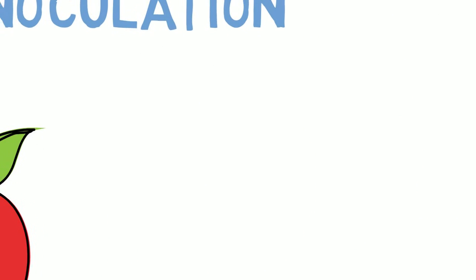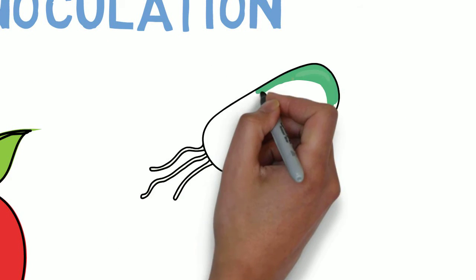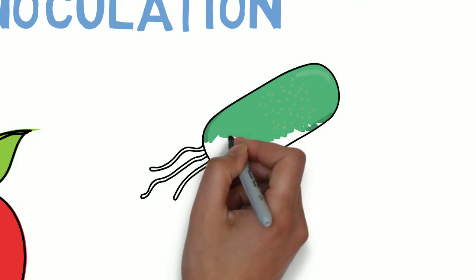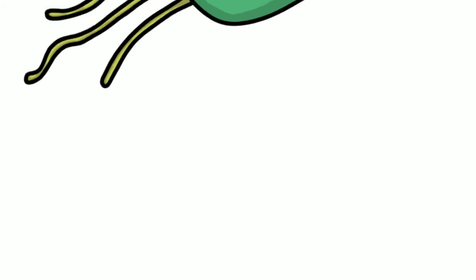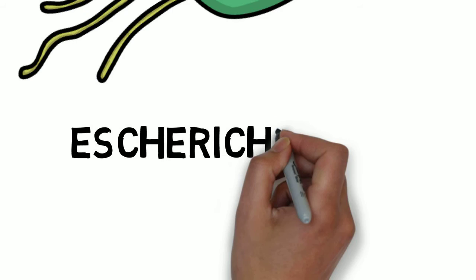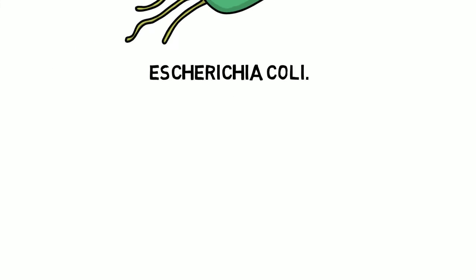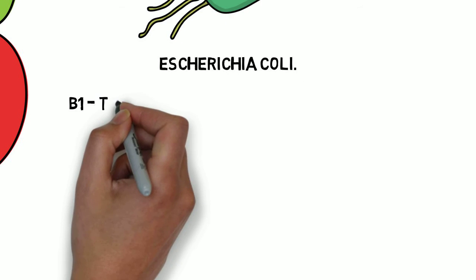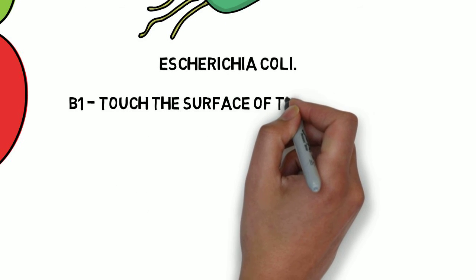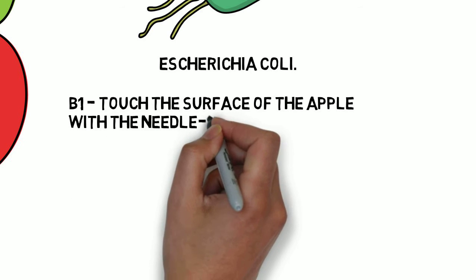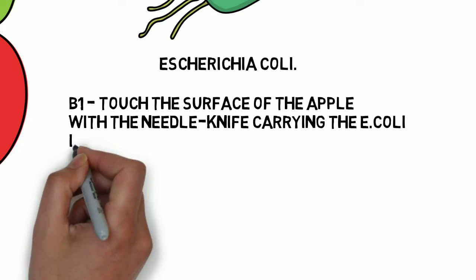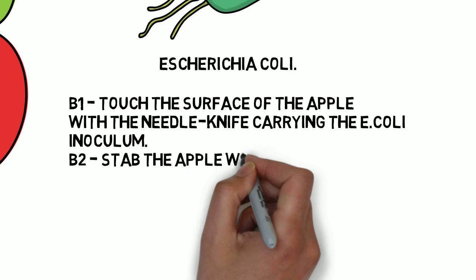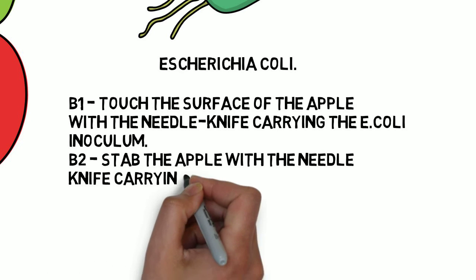You are also going to inoculate the apple with a bacteria E. coli to determine whether only the Penicillium is causing the disease or other organisms are too. Label the segment B1 and touch the surface of the apple with a sterile needle knife carrying E. coli. Label another segment as B2 and stab the apple 3mm deep with a sterile needle knife carrying E. coli.